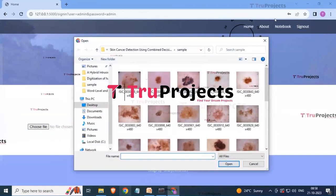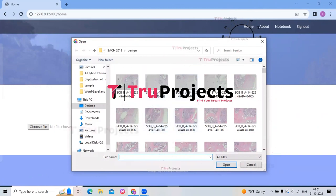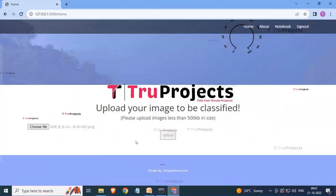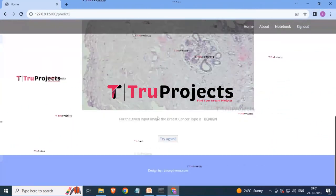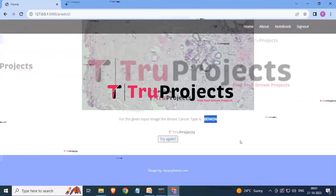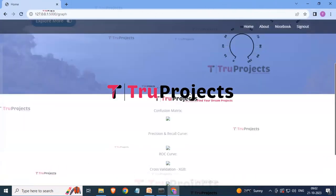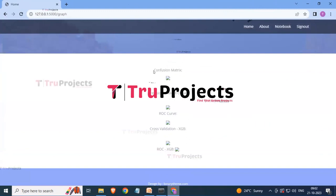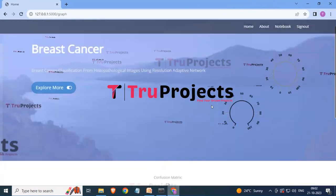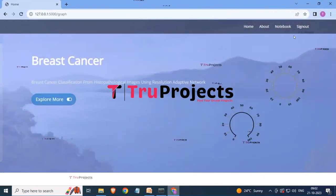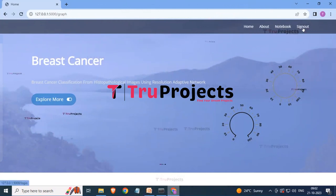After signing in, you will be prompted to upload an image. Click 'Choose File,' select an image, click Open, then click Upload. Scrolling down, you can see the prediction results — the pre-scan type is displayed depending on the uploaded image. Click the About button to view various graphs including confusion matrix, precision and recall, ROC curve, cross-validation, and ROC exhibit, which provide accuracy, precision, and recall metrics. Finally, click Sign Out to log out successfully.